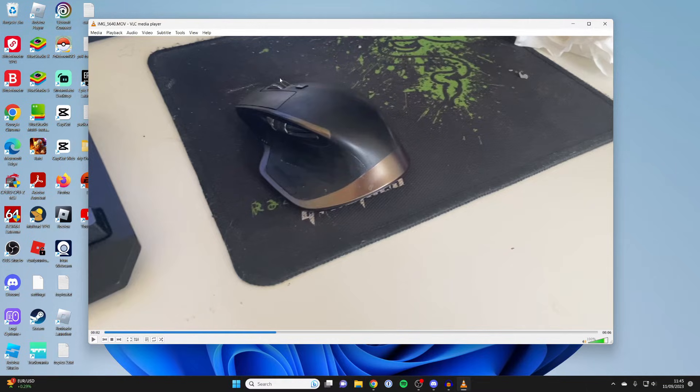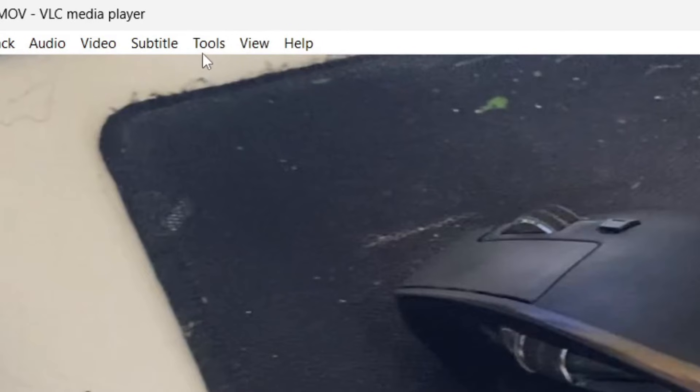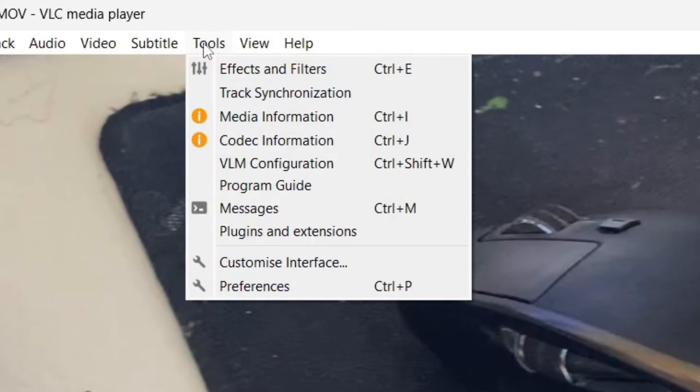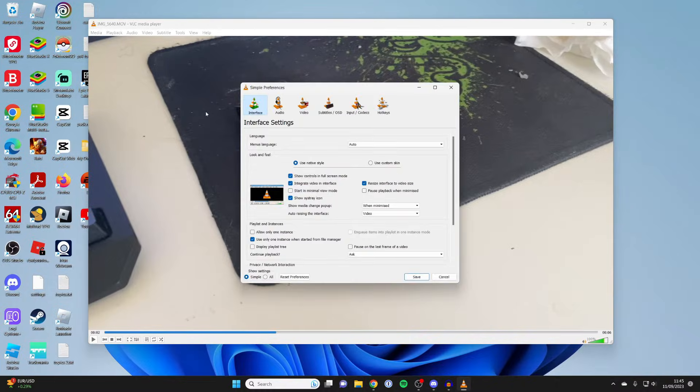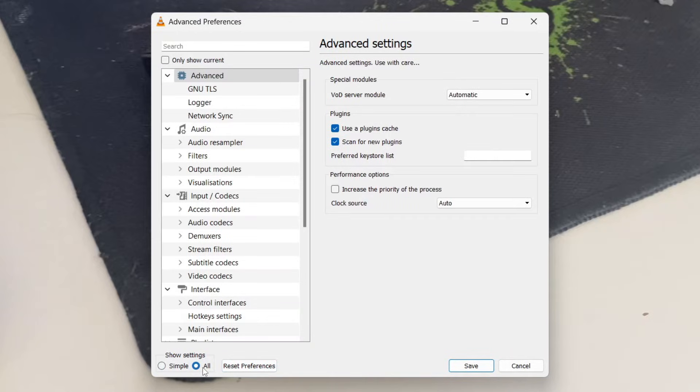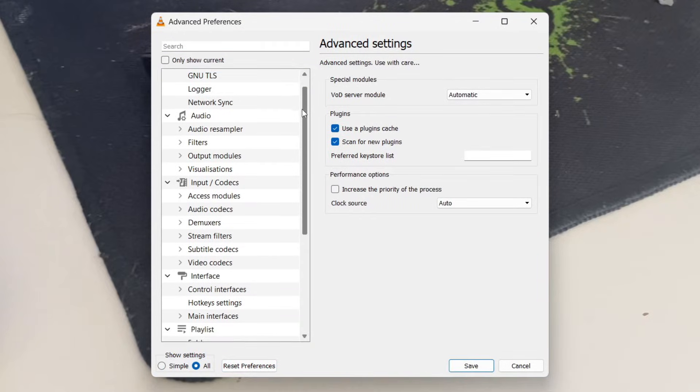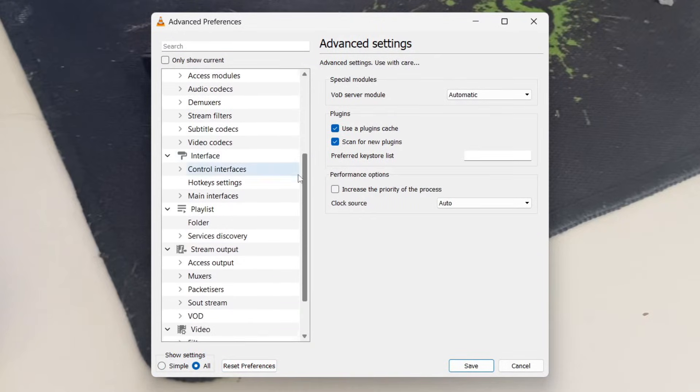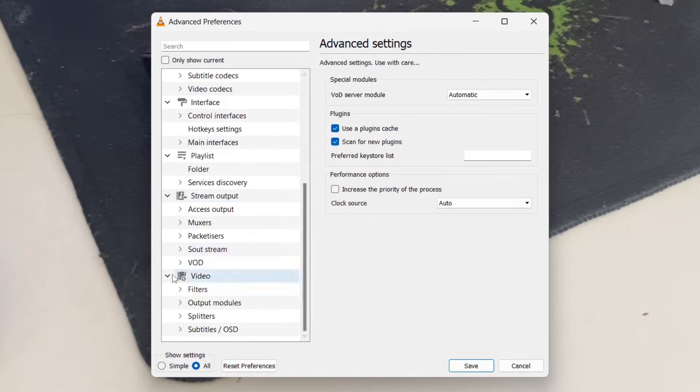What you need to do is go to the top left and tap on tools and then go down and tap on preferences. And then come to the bottom left where it says show settings and tap on all. In your advanced preferences, what you then need to do is scroll down until you see the option for video.